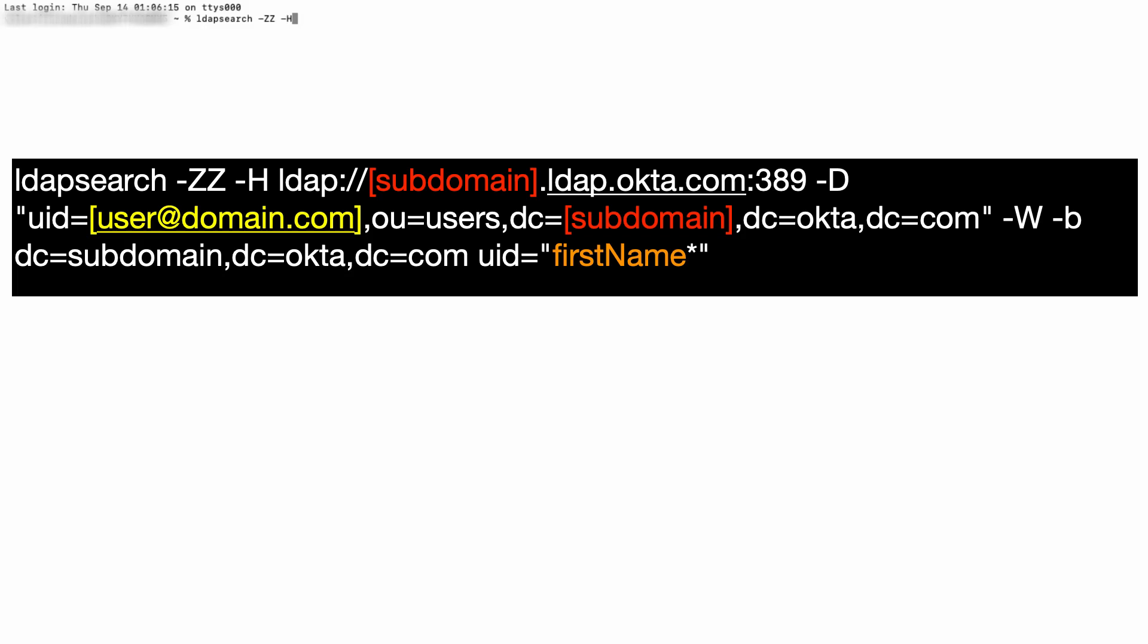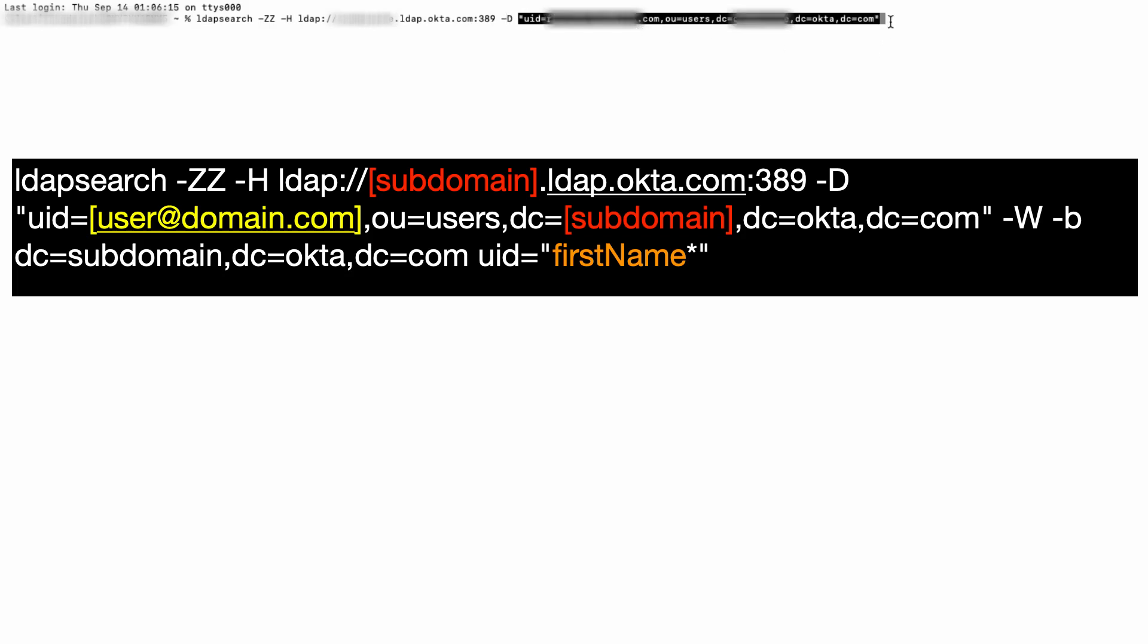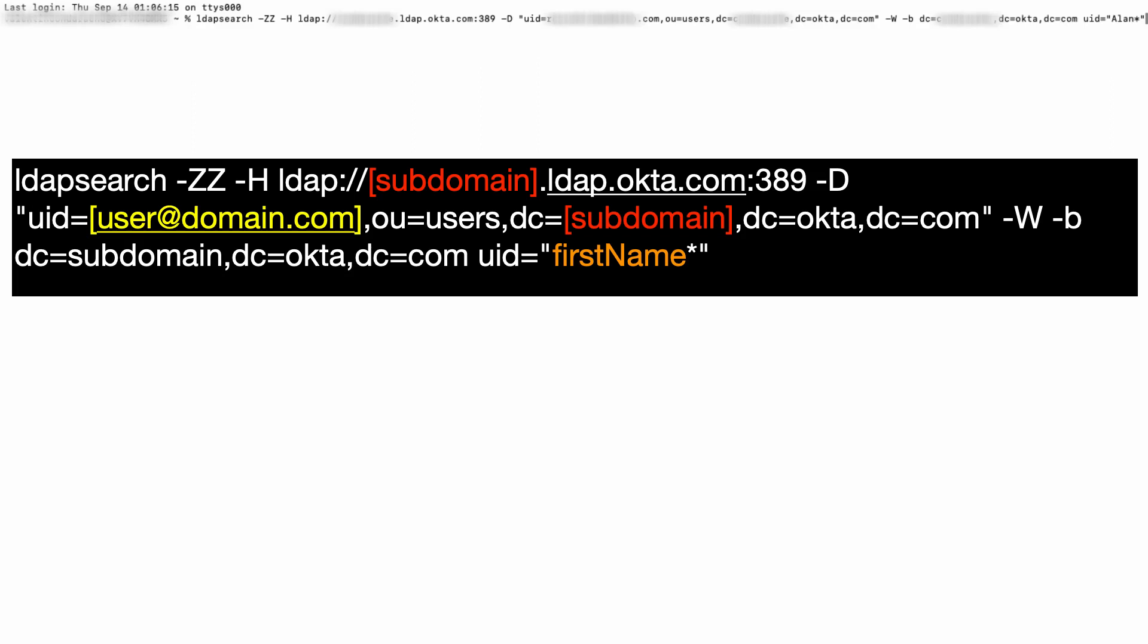Replace each subdomain instance along with its surrounding brackets with your own Okta subdomain. Replace user@domain.com and its surrounding brackets with the full Okta user login of an Okta administrator account with a minimum of read-only access. Change the firstName with a user active in your Okta org, leaving the asterisk in place as a wildcard character.